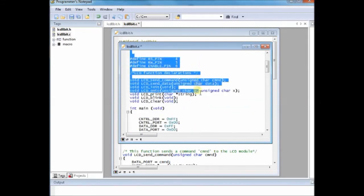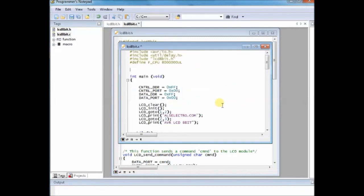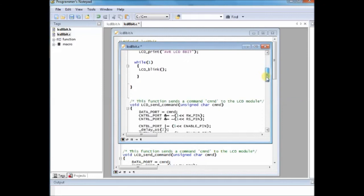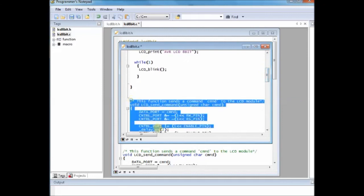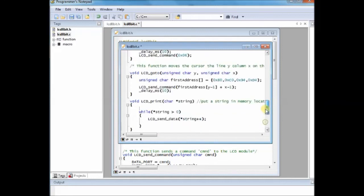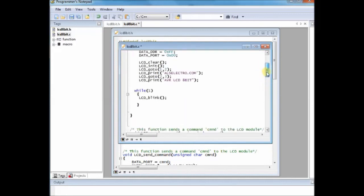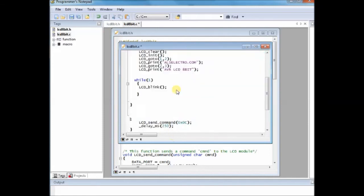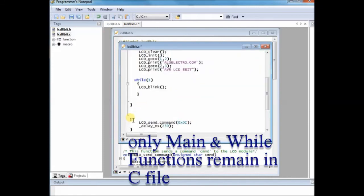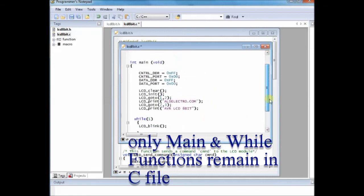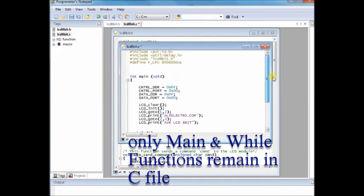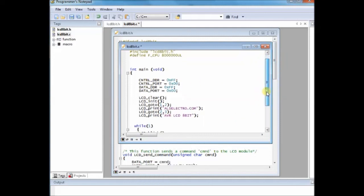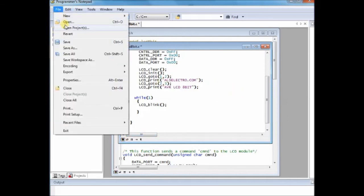And then you delete all other functions except the main void and while function. All other declarations, function declarations and define statements are not required in this c file. Only the include statement and the main void and while statement is required in this .c file. Now click on save. Now you have got lcd8bit.c as well as lcd8bit.h, two files all modified in the same folder.